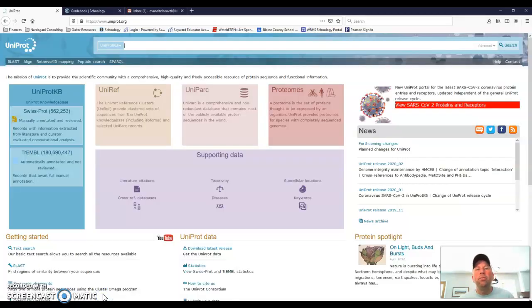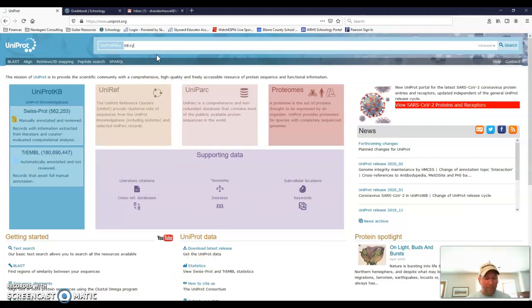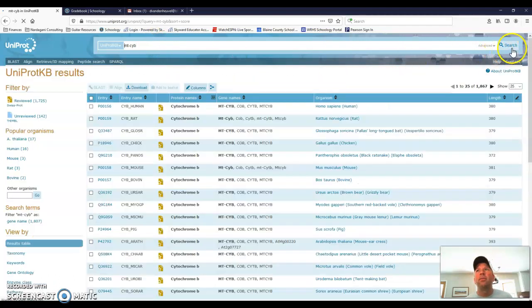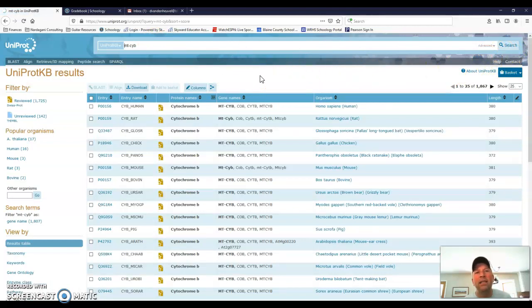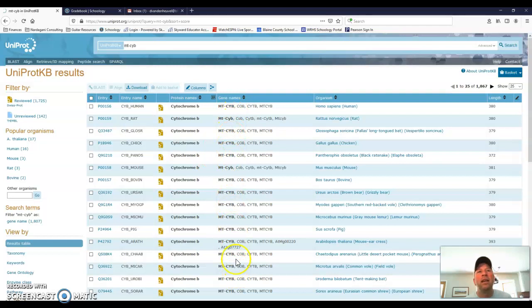It's uniprot.org, U-N-I-P-R-O-T dot org. And when you go there, it'll look like this. There's a search bar at the top, and I'm going to type MT-CYB. And it's really important as you use the database that you're careful about any typos and that you always double-check your work so that you're looking at the correct data. So I'm going to click Enter, and it's going to bring up all of the cytochrome B data that it has in the system. So when I look here, I can see protein names. It all says cytochrome B. For gene names, it all says MT-CYB, and so forth. So this is all data that I could look at.